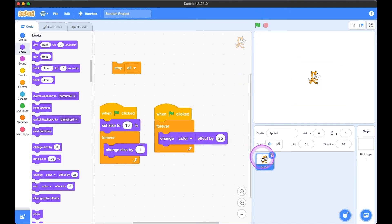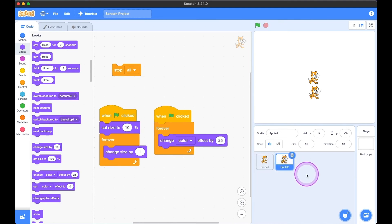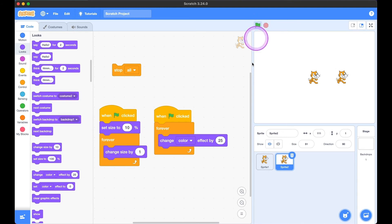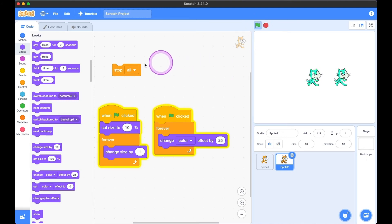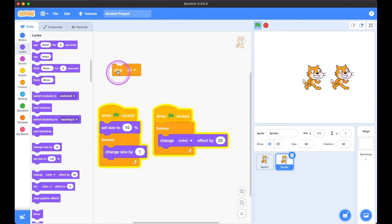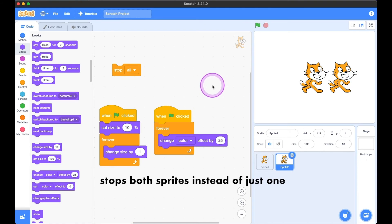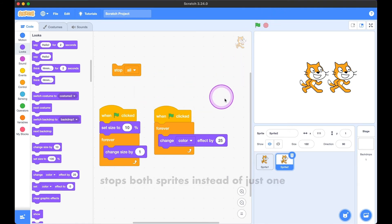Now I'm going to make a duplicate of this sprite, so now I have two sprites. When I click the green flag, both of them are running. But if I click 'stop all,' it stops everything — it's basically like the red button.